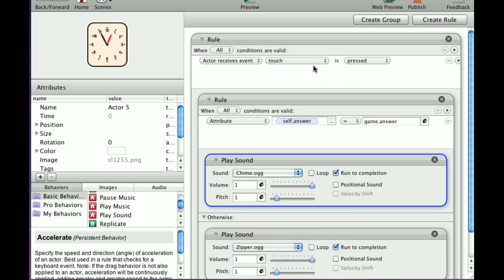So what we're saying right here is if touch is pressed and answer is correct, play the chime. Otherwise, play the zipper.